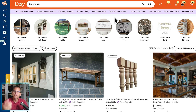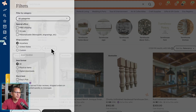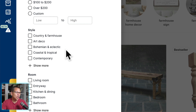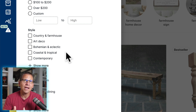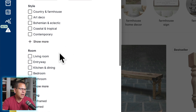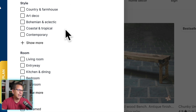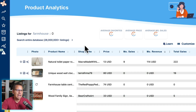Let's look at another main niche — farmhouse. There are a lot of people that love farmhouse decor and farmhouse items. So let's start with farmhouse. I'll go to all filters and scroll down. We have country and farmhouse, art deco, bohemian and eclectic, coastal and tropical. So maybe there's some farmhouse stuff that is also coastal and tropical. Now we're going after a subset of the market — the sub niches of that market. Let's go into bohemian and eclectic, hit apply, then go into product analytics and see what comes back.